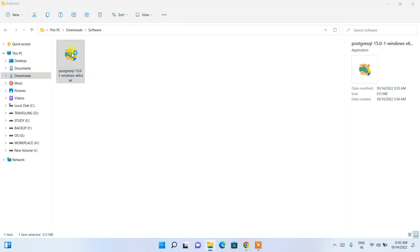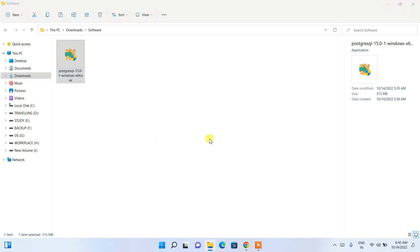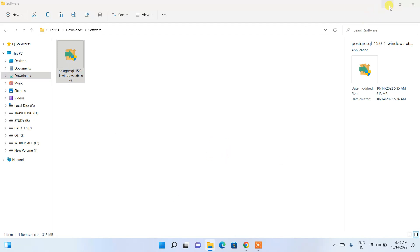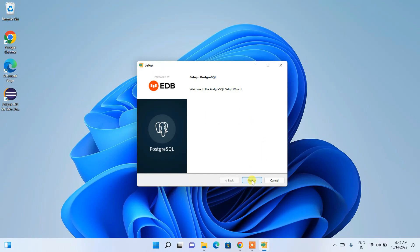After downloading, double-click the installer. It will ask for administrative privileges — just click Yes. The PostgreSQL installation wizard will open. Minimize the download directory and click Next to proceed.